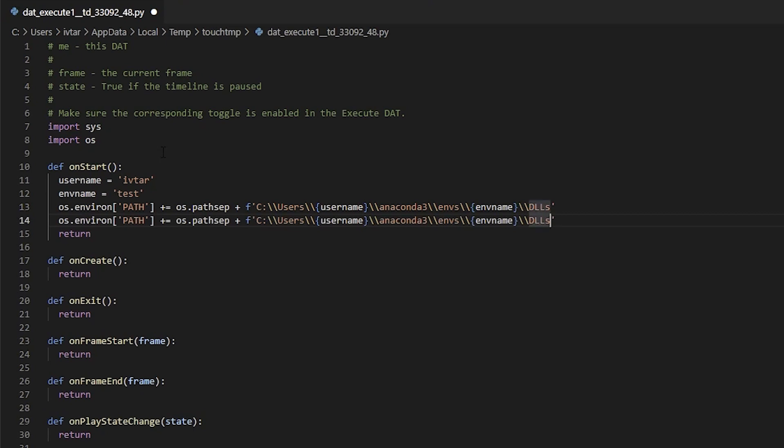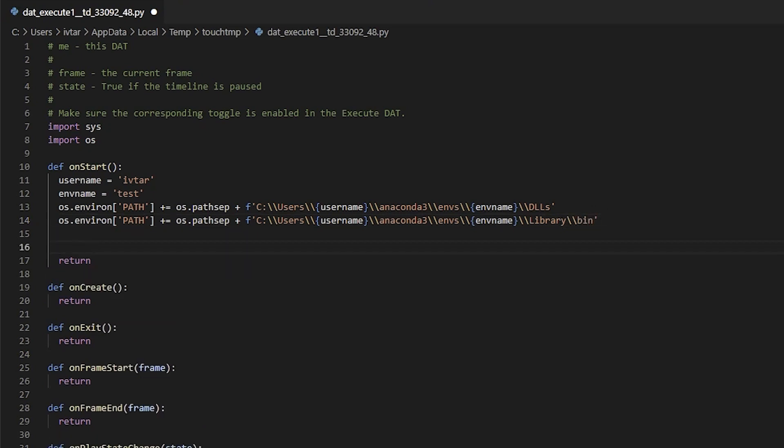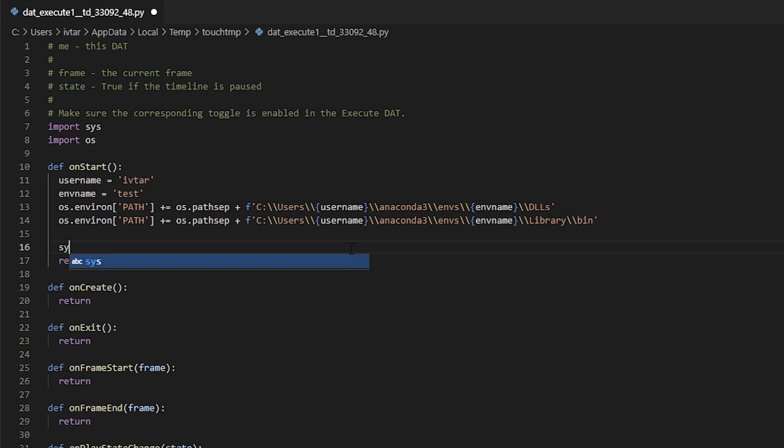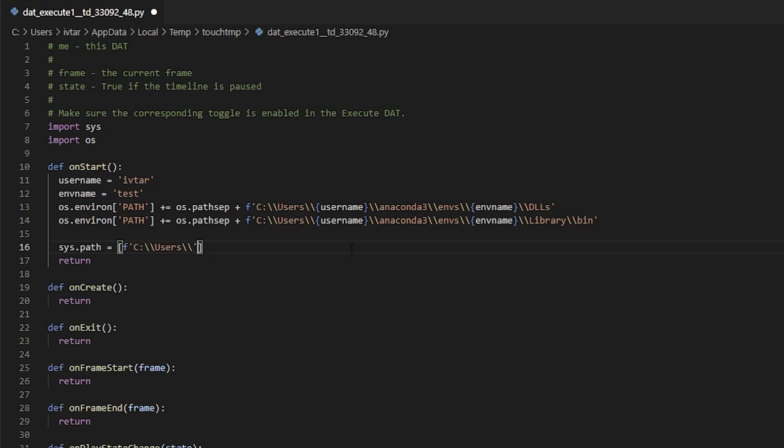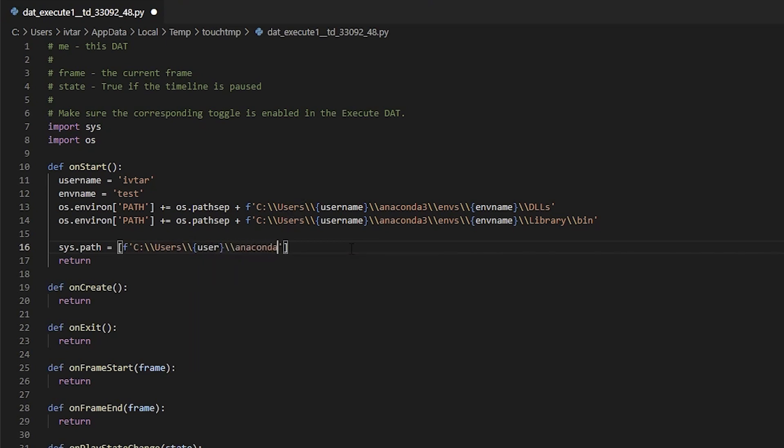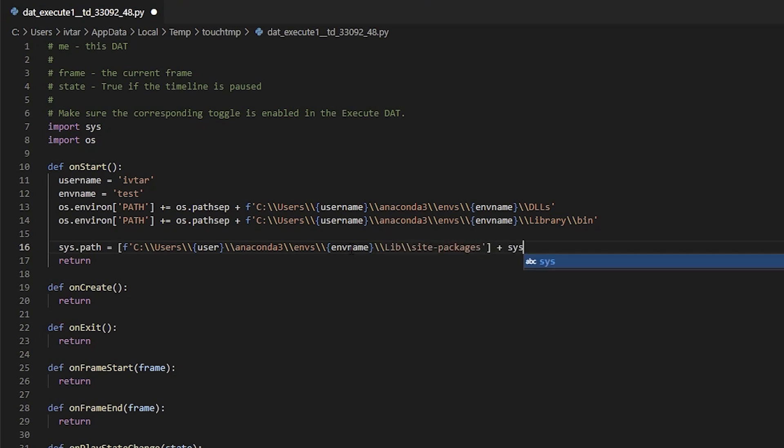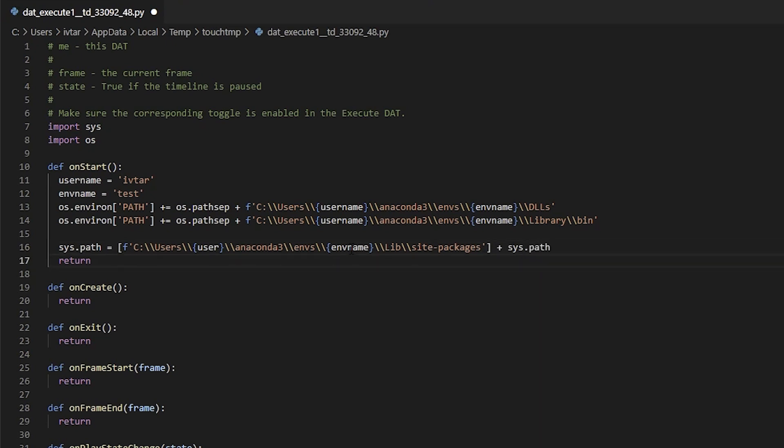Duplicate this line and instead of dlls, point it to the library's bin folder in the end. The final thing you want to do is append your system path. It goes almost the same: c users, username in curly brackets, anaconda3, your env name, lib and site packages folder. Don't forget to add your existing system path in the end.